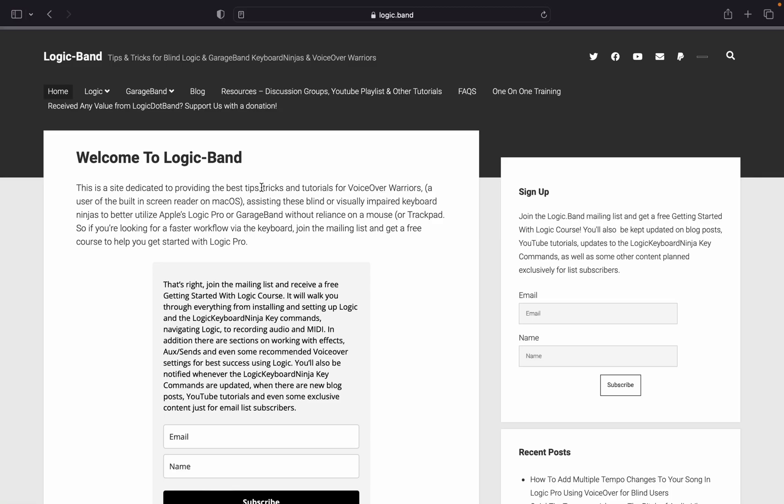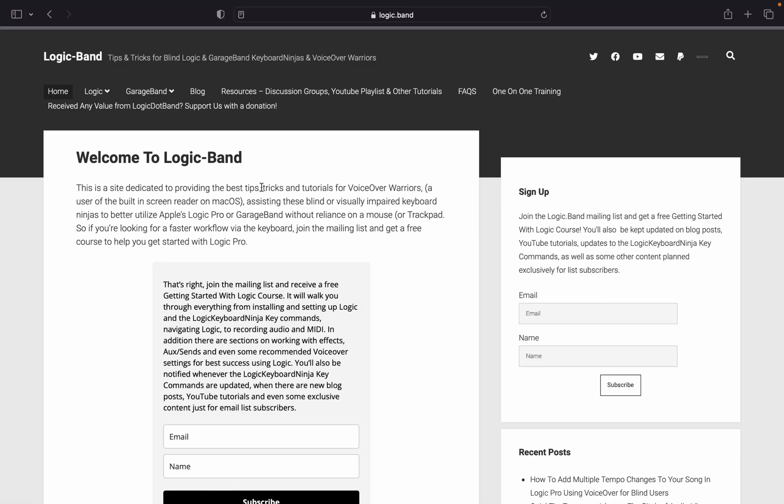If there's something you'd love to see me cover or if you got a new feature so far, feel free to let me know in the comments. As always, don't forget to like, share, and subscribe if you found this helpful and useful. Also, the mailing list if you want to get the free Getting Started with Logic course and find out when I update the Logic Keyboard Ninja Key Command, link in the description below. Your support is appreciated. Visit logic.man.com/support where you can make a one-time or ongoing donation. Don't forget to check the links in the description below for a supplemental blog post with additional information. Until next time, happy recording.